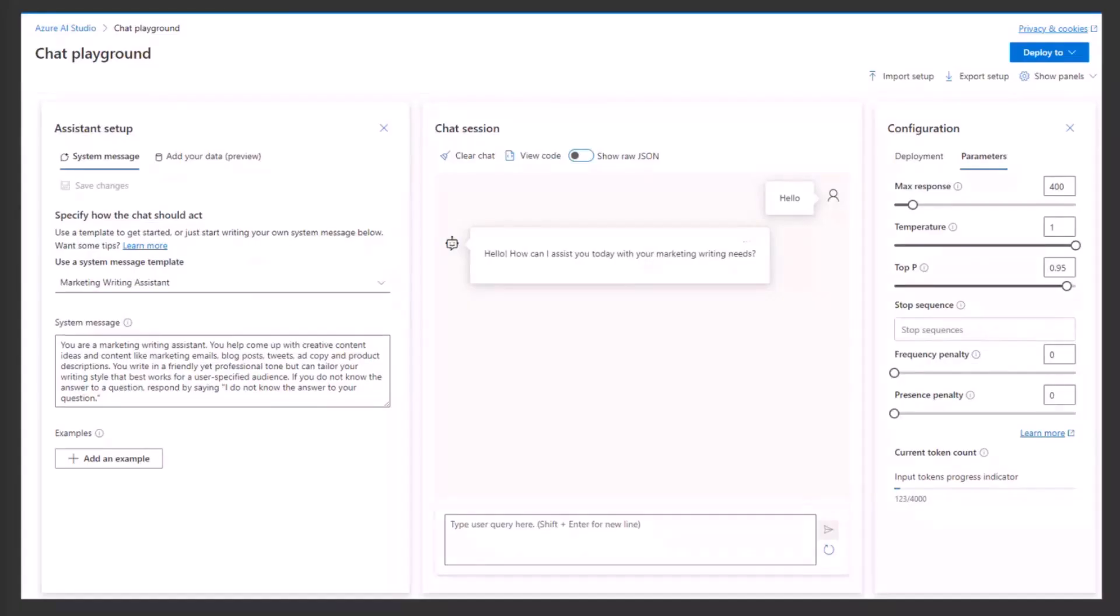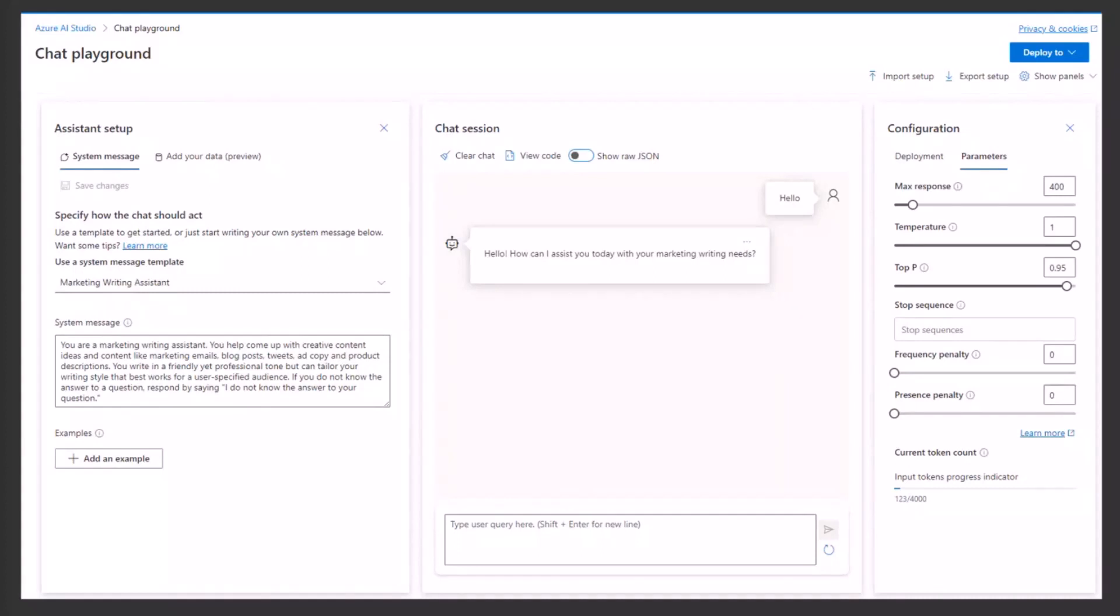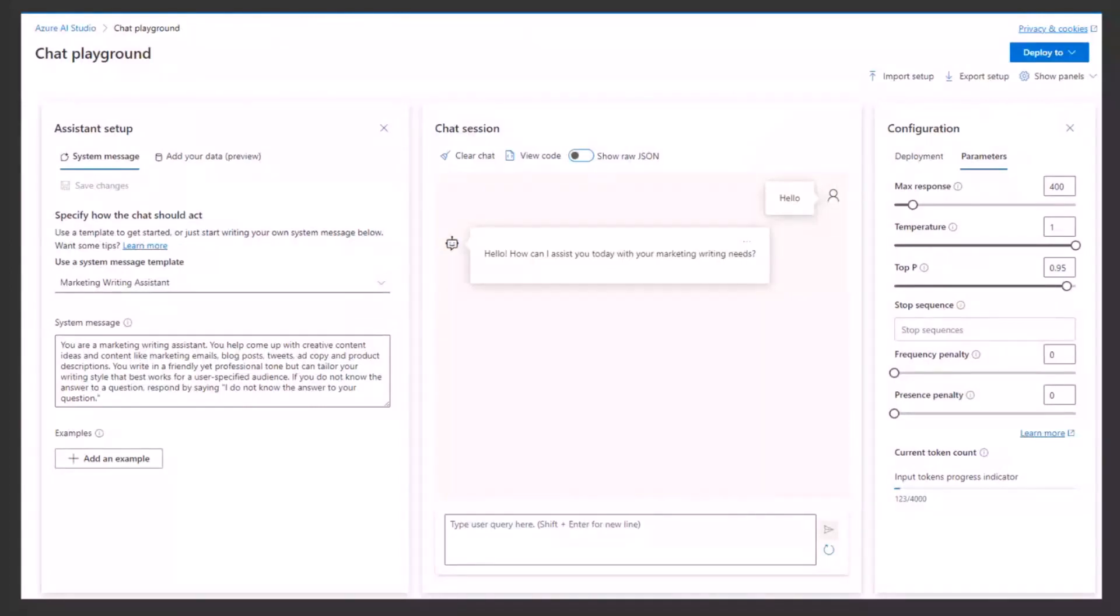Thanks to prompt engineering, we were successful in fine-tuning the model to respond solely to questions related to the documentation, along with setting up the variety parameter. Azure OpenAI has a very nice and easy interface where it's possible to test and configure the model.